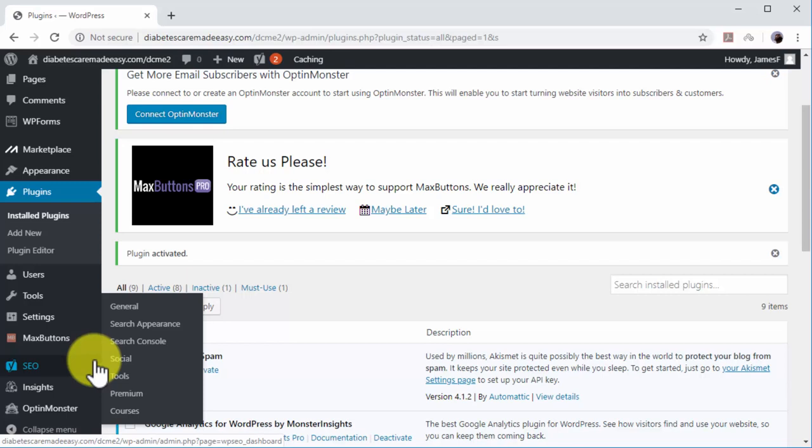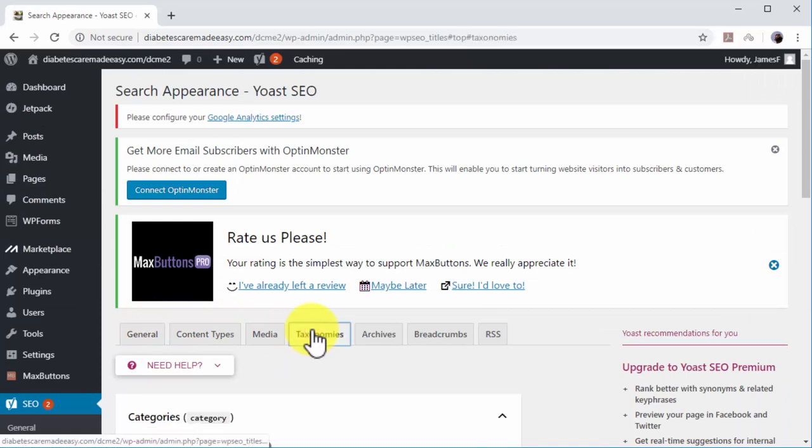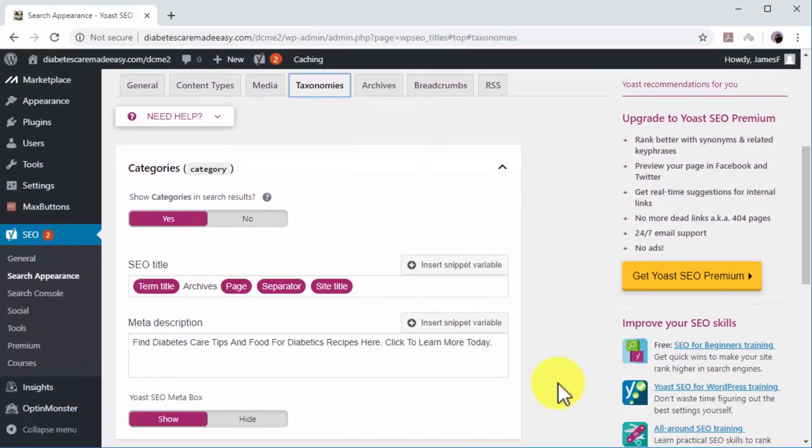Move over the Yoast SEO tab and click on the Search Appearance option. Now click on the Taxonomies tab and then on the Meta Description field to write your meta description.